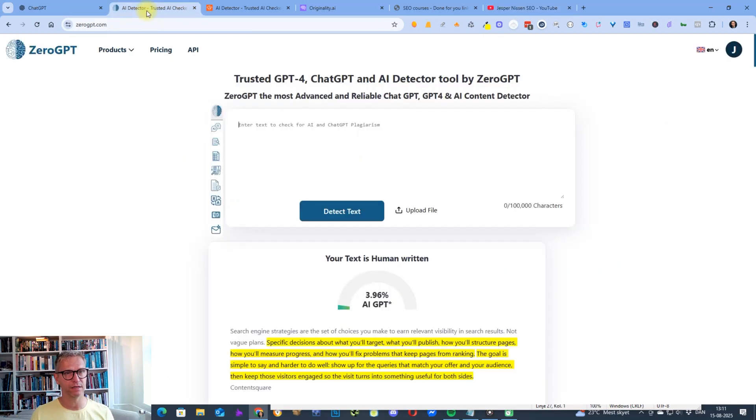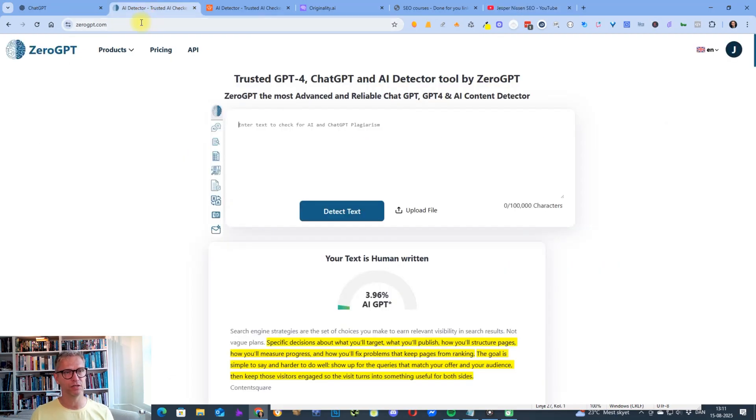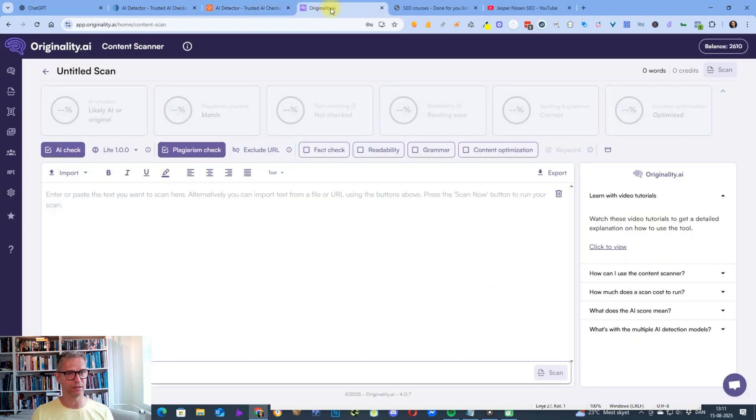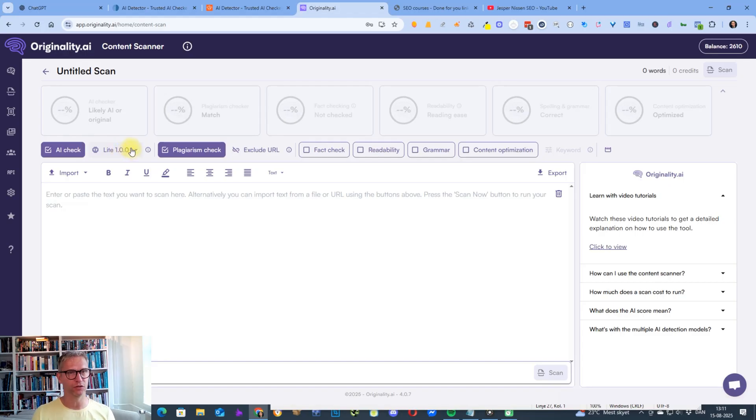I'm using three AI detectors: Zero GPT, Scribbr, and Originality with the Light 100 because that's the AI detector I used in the last video. So let's get started.